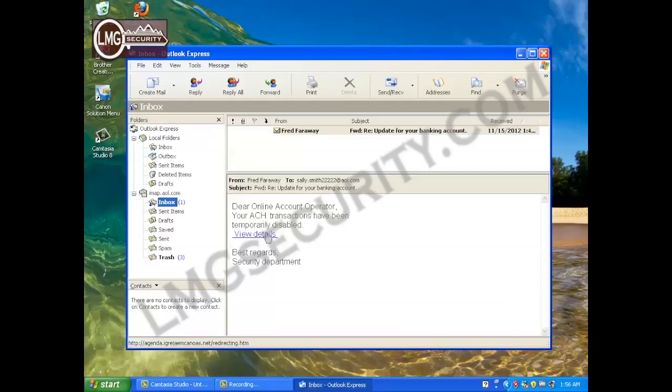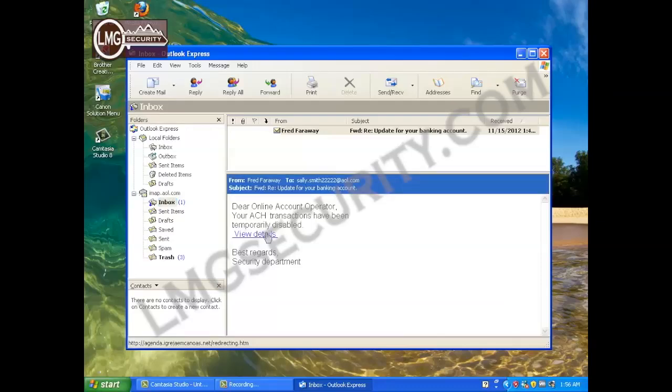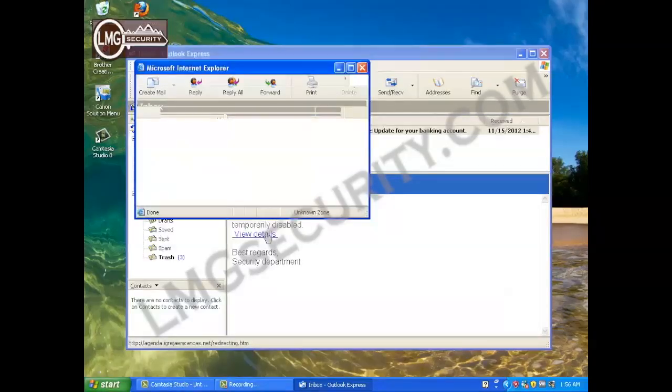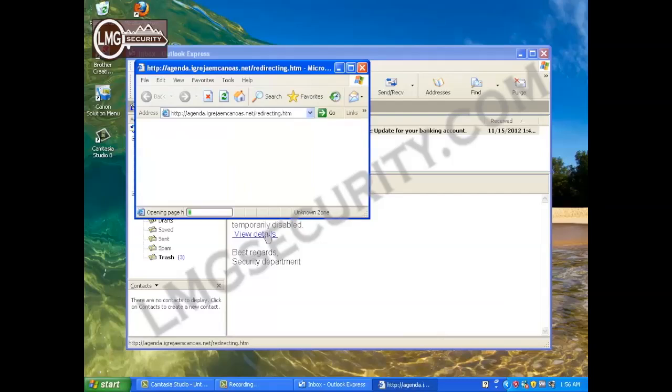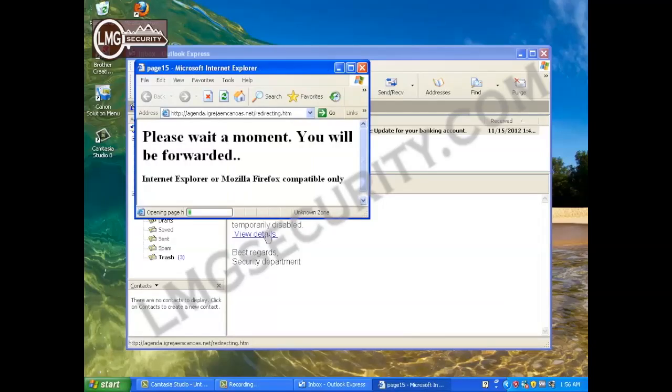Linda clicked on the link in the phishing email and Internet Explorer opened the link. As you can see, the website that she went to actually just redirected her to another site.